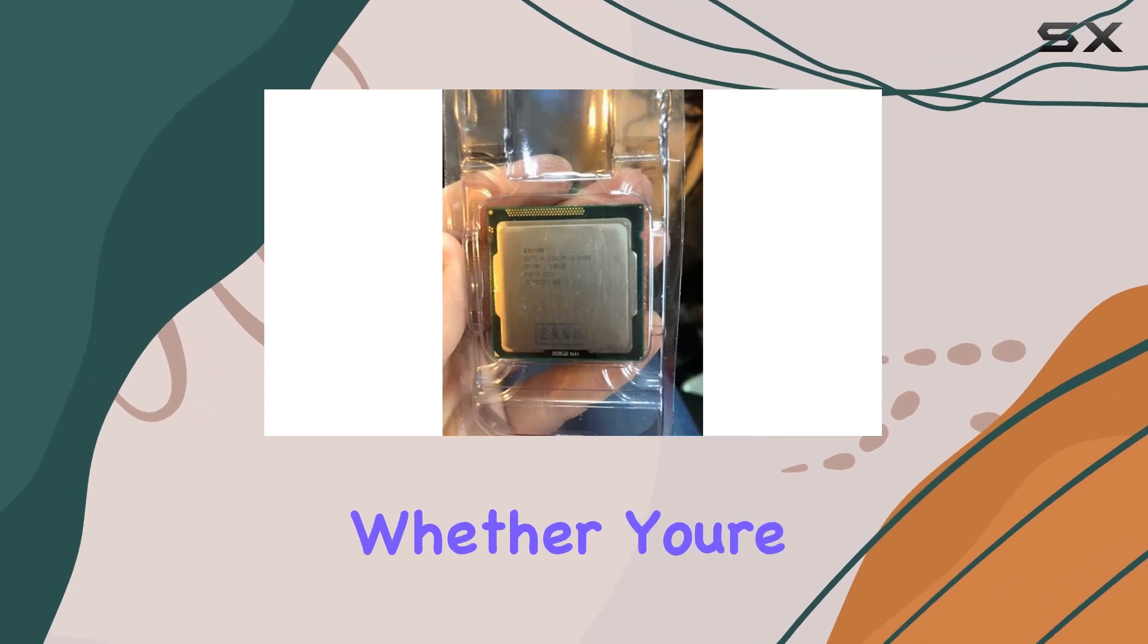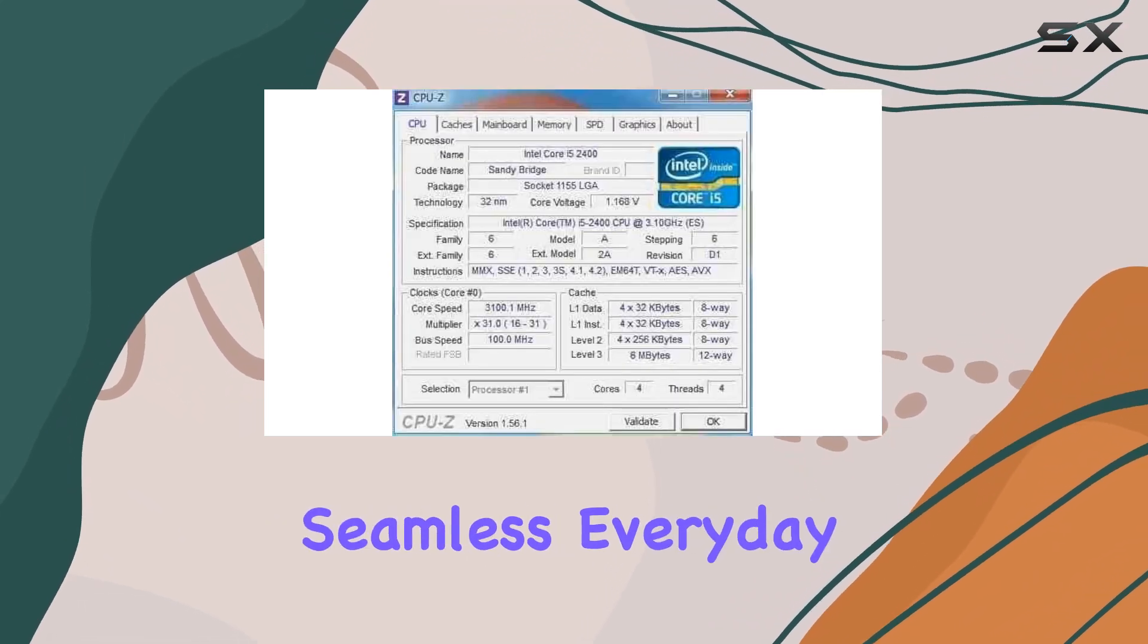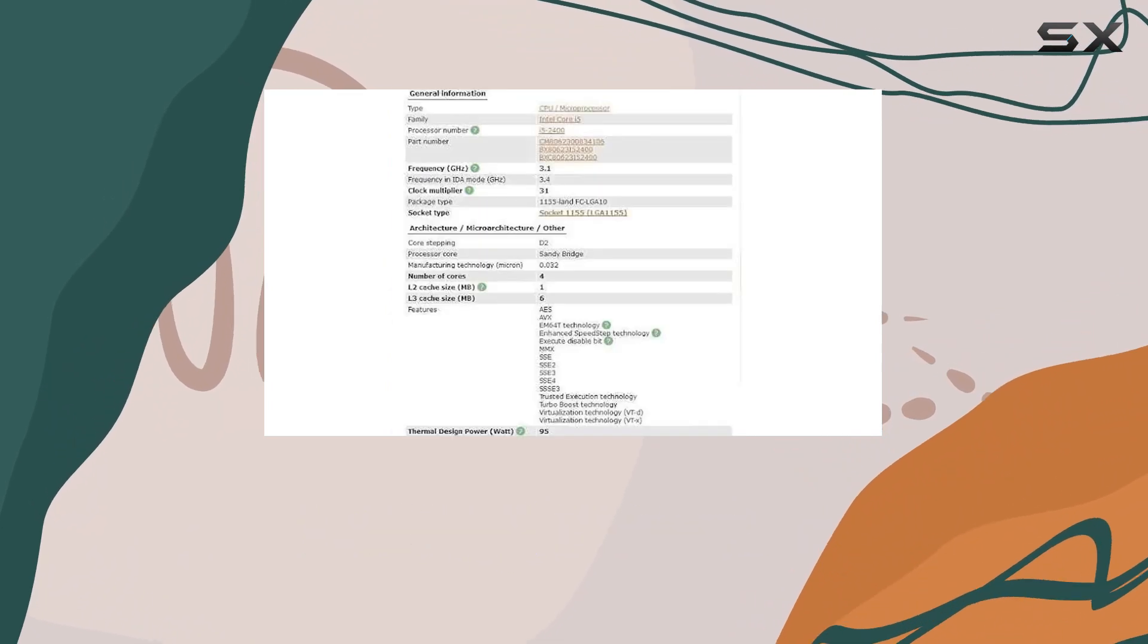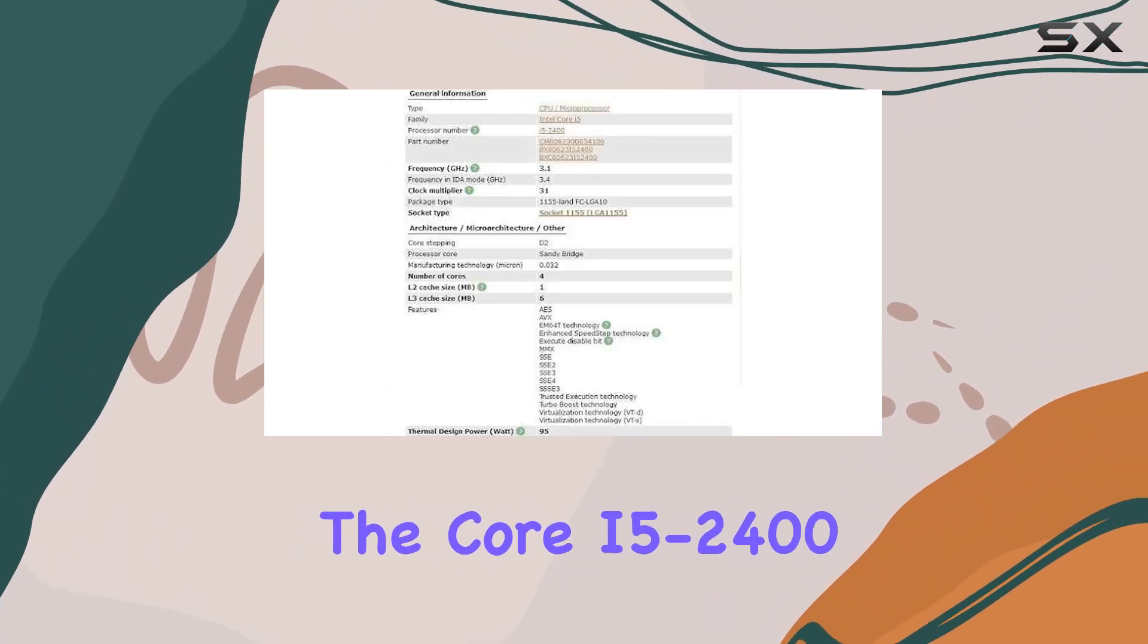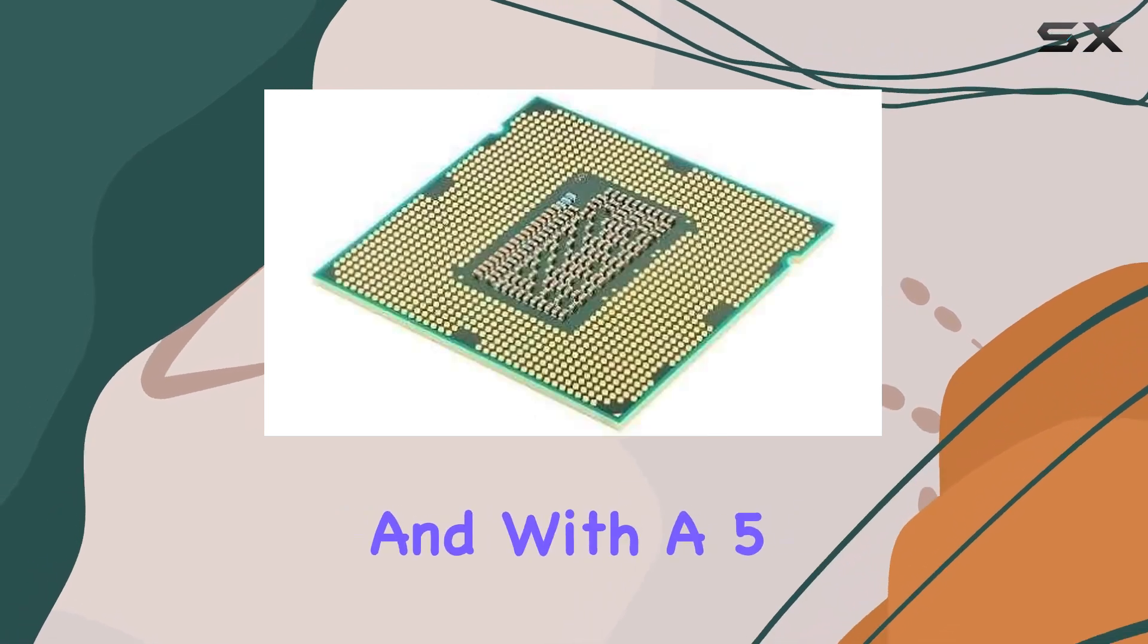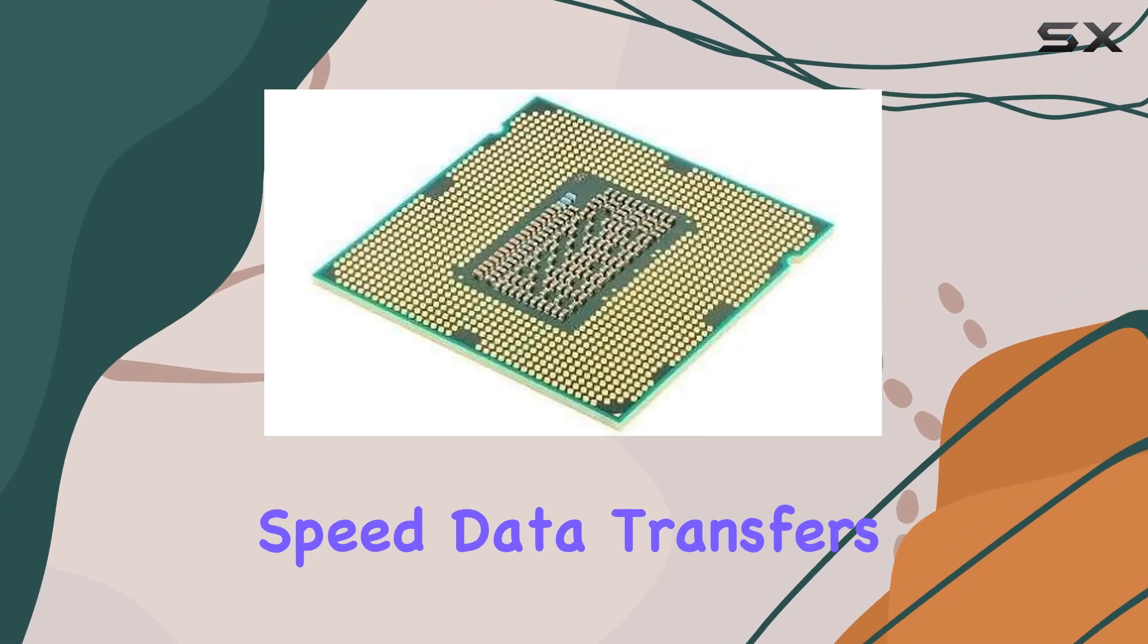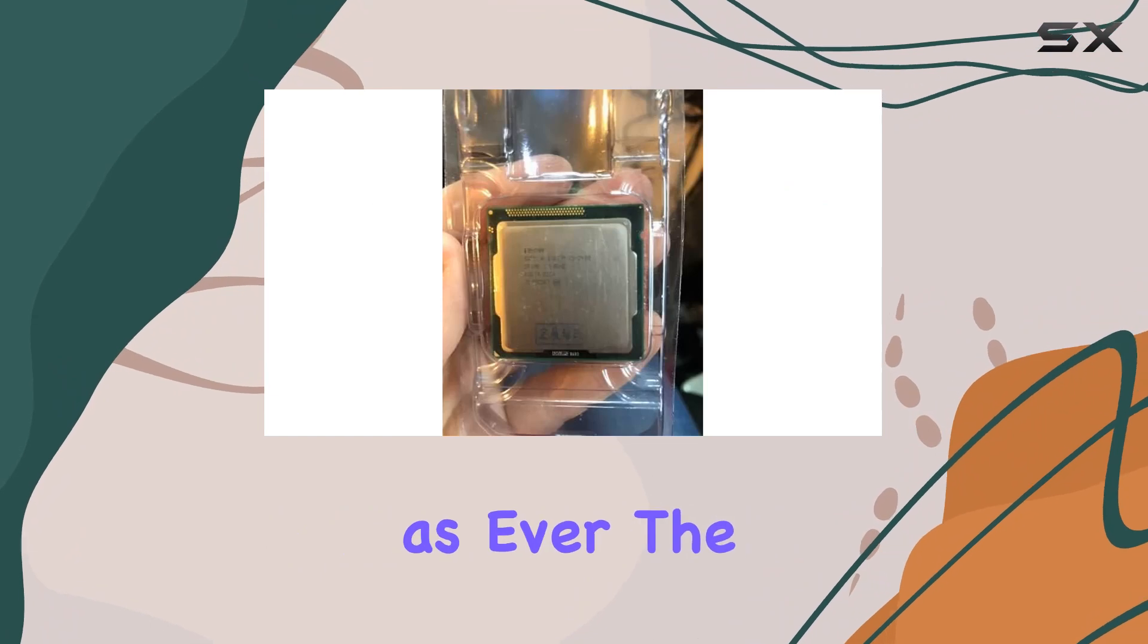Whether you're a casual user looking for seamless everyday performance, or a power user tackling demanding applications, the Core i5-2400 has you covered. And with a 5.0 GTS bus speed, data transfers are as swift as ever.